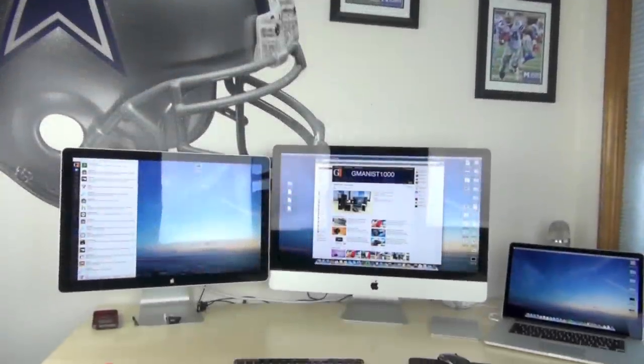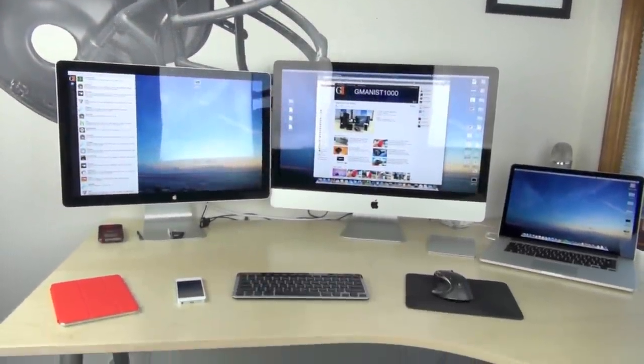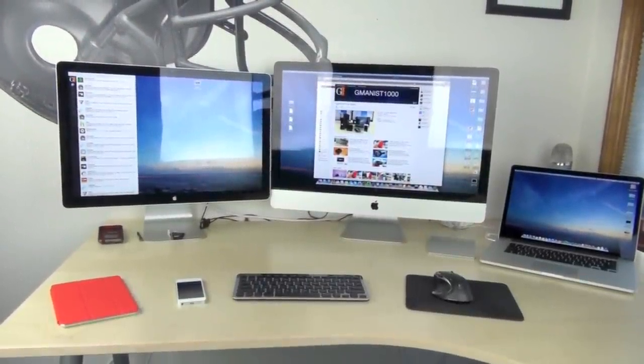Hey guys, in this video we're going to be looking at my setup for 2013, so let's go ahead and get right into it.